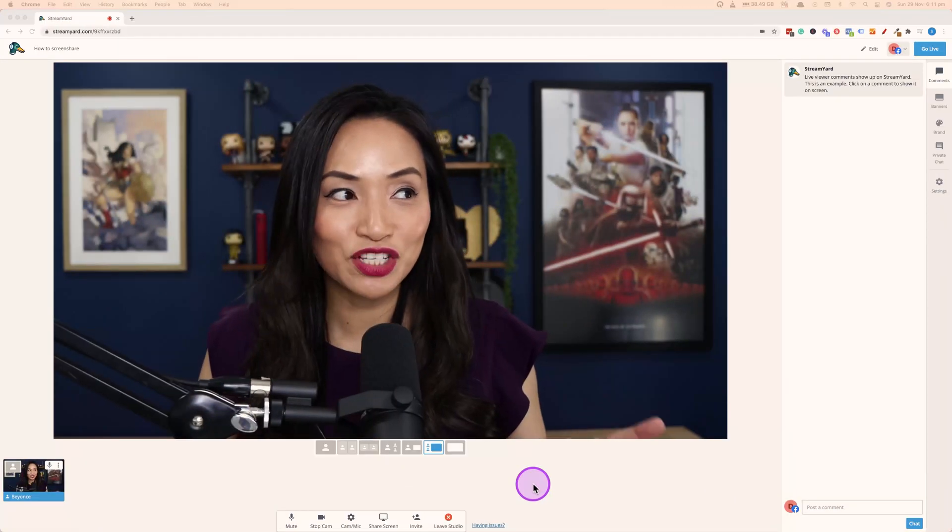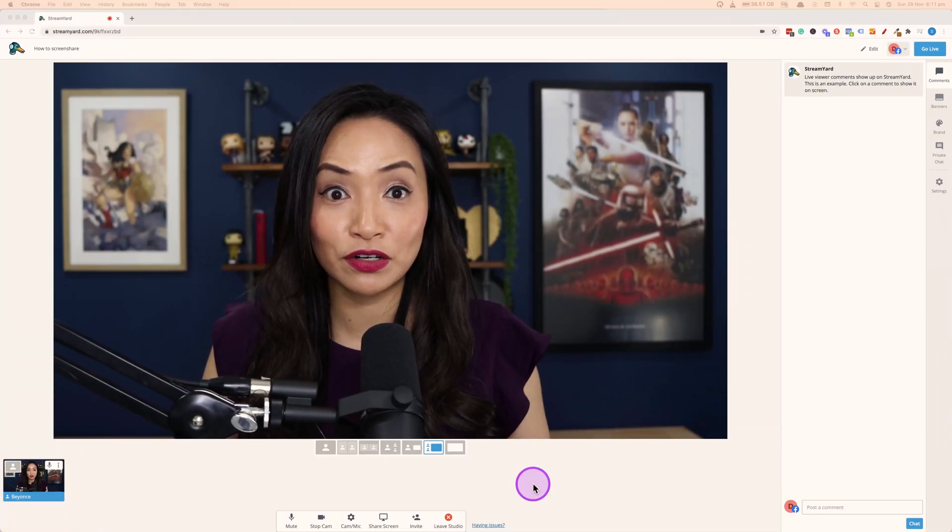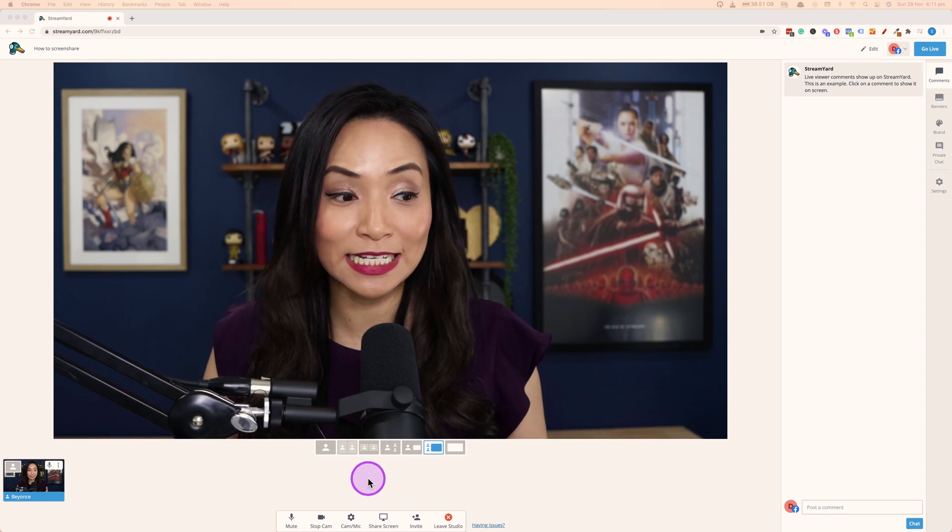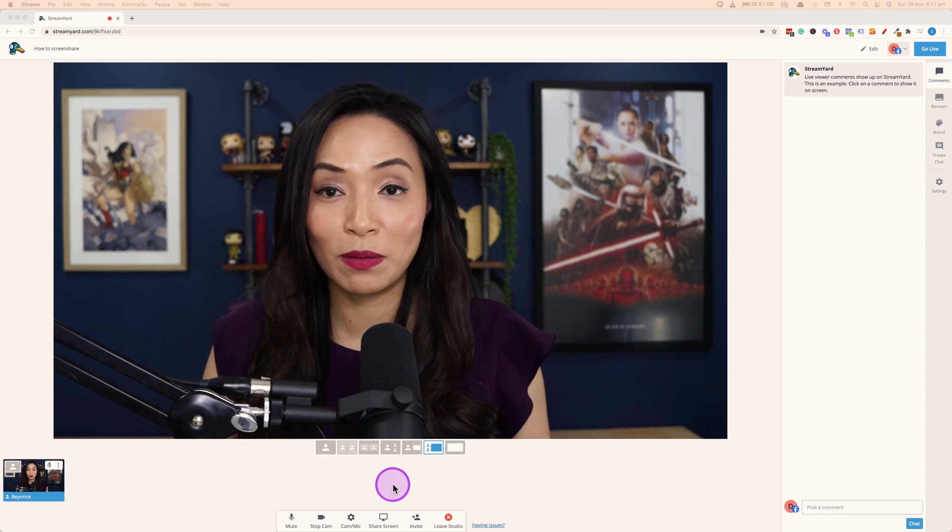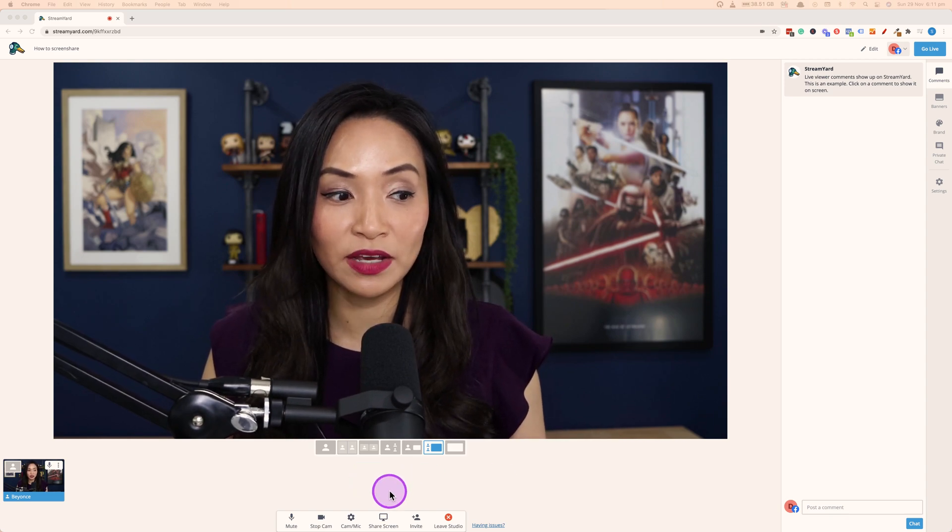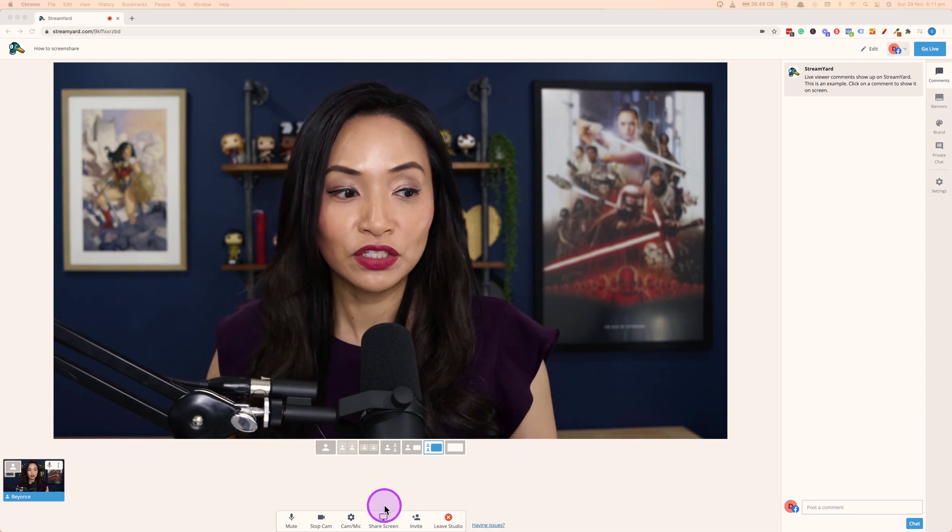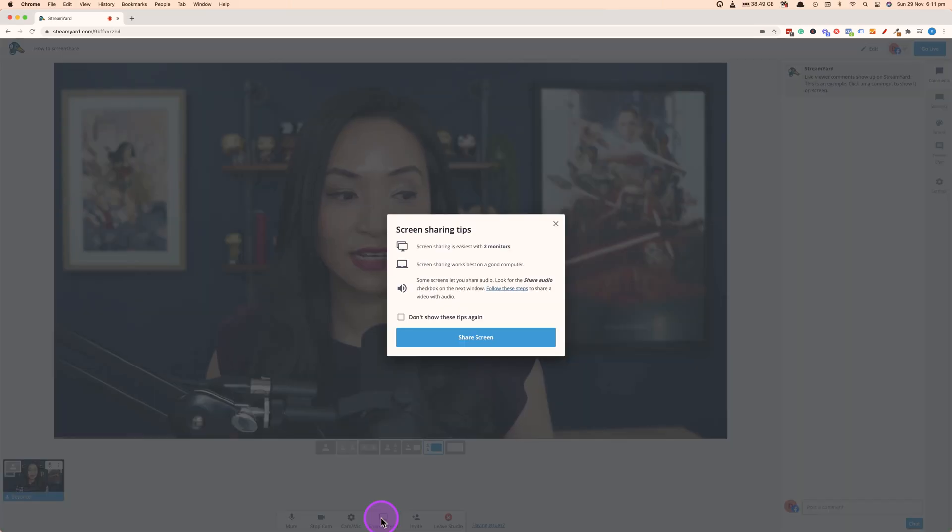Now in StreamYard, we'll be able to share our screen really easily. The option to do that is at the bottom here where it says share screen. So go ahead and click that.